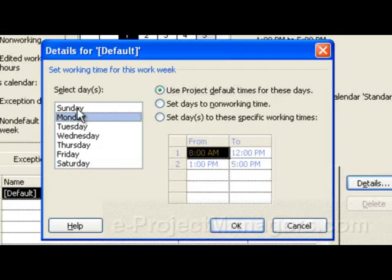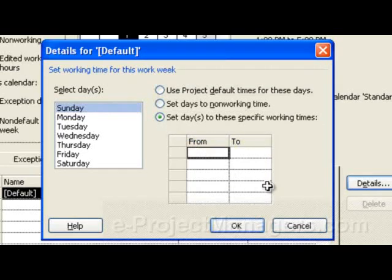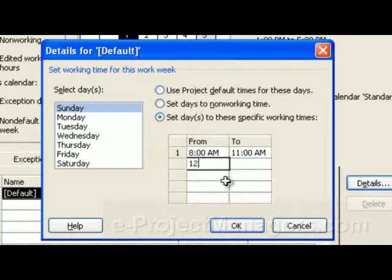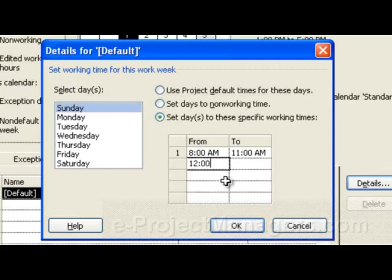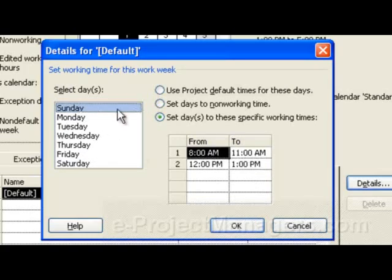So if you want to change any of the days to working days or non-working days, you can do that from here. For example, I could set Sunday to be 8 a.m. to 11 a.m. — we'll give them a lunch break — and then 12 p.m. till 5 p.m. So I have Sunday set to those hours.